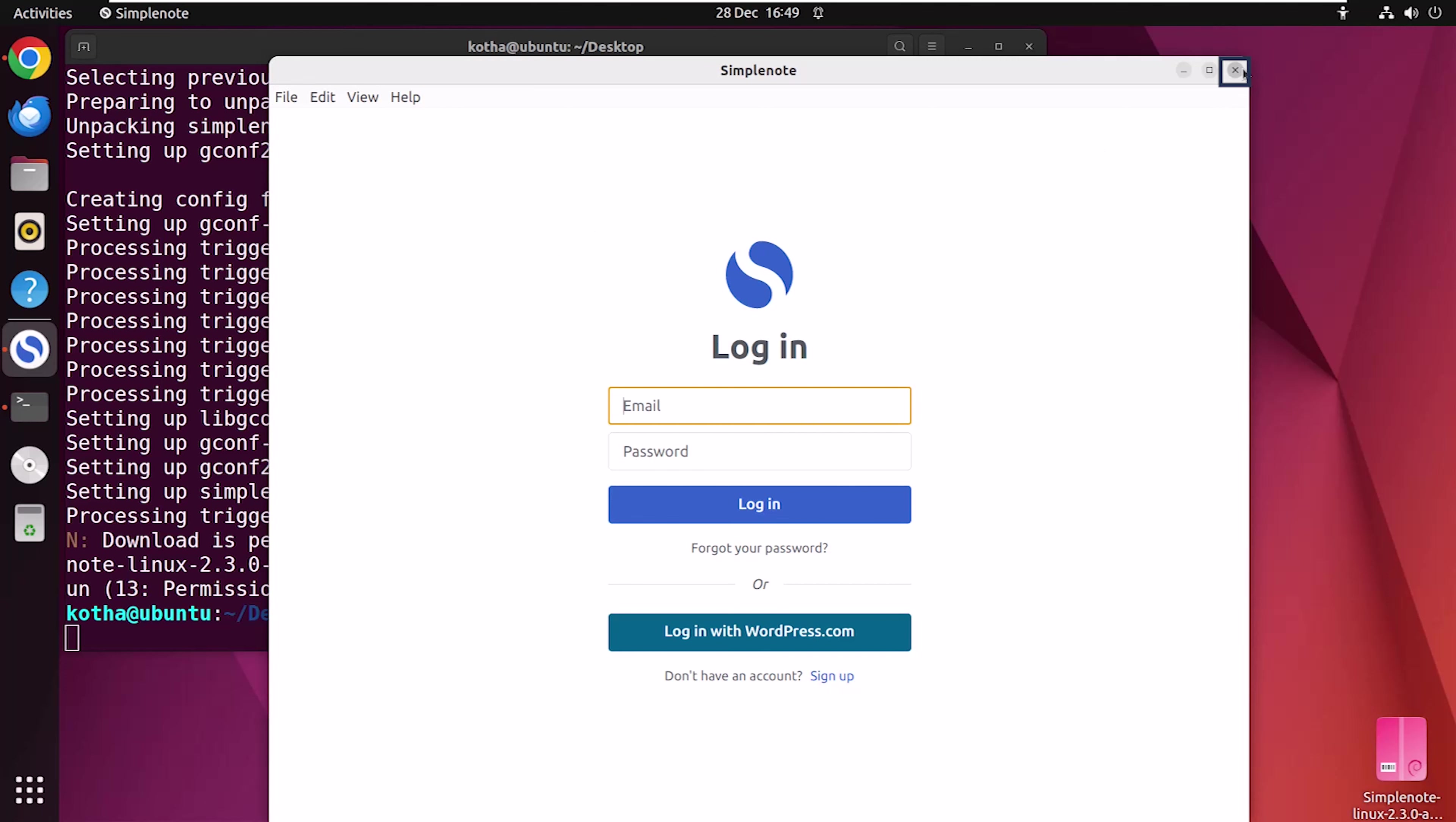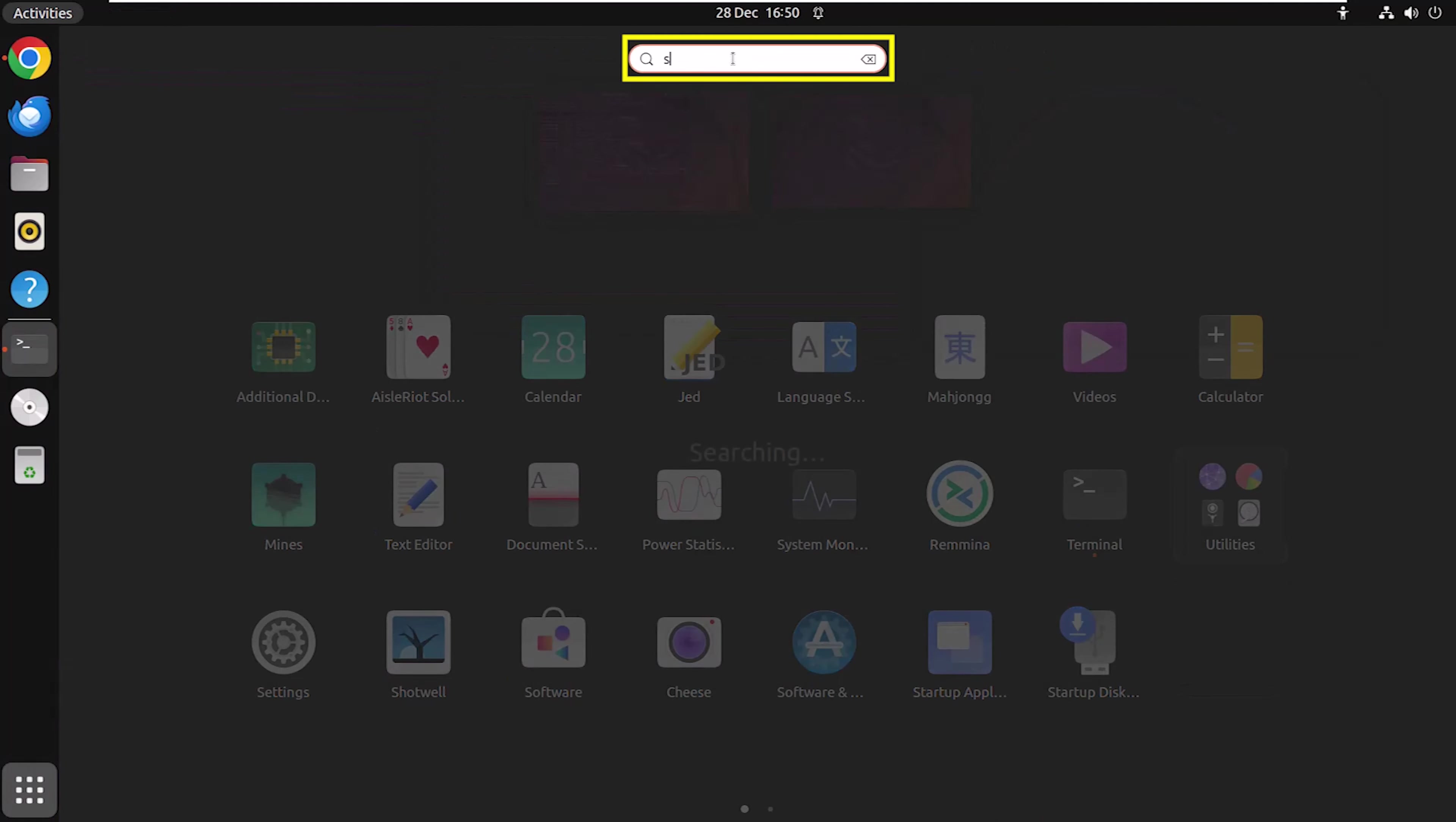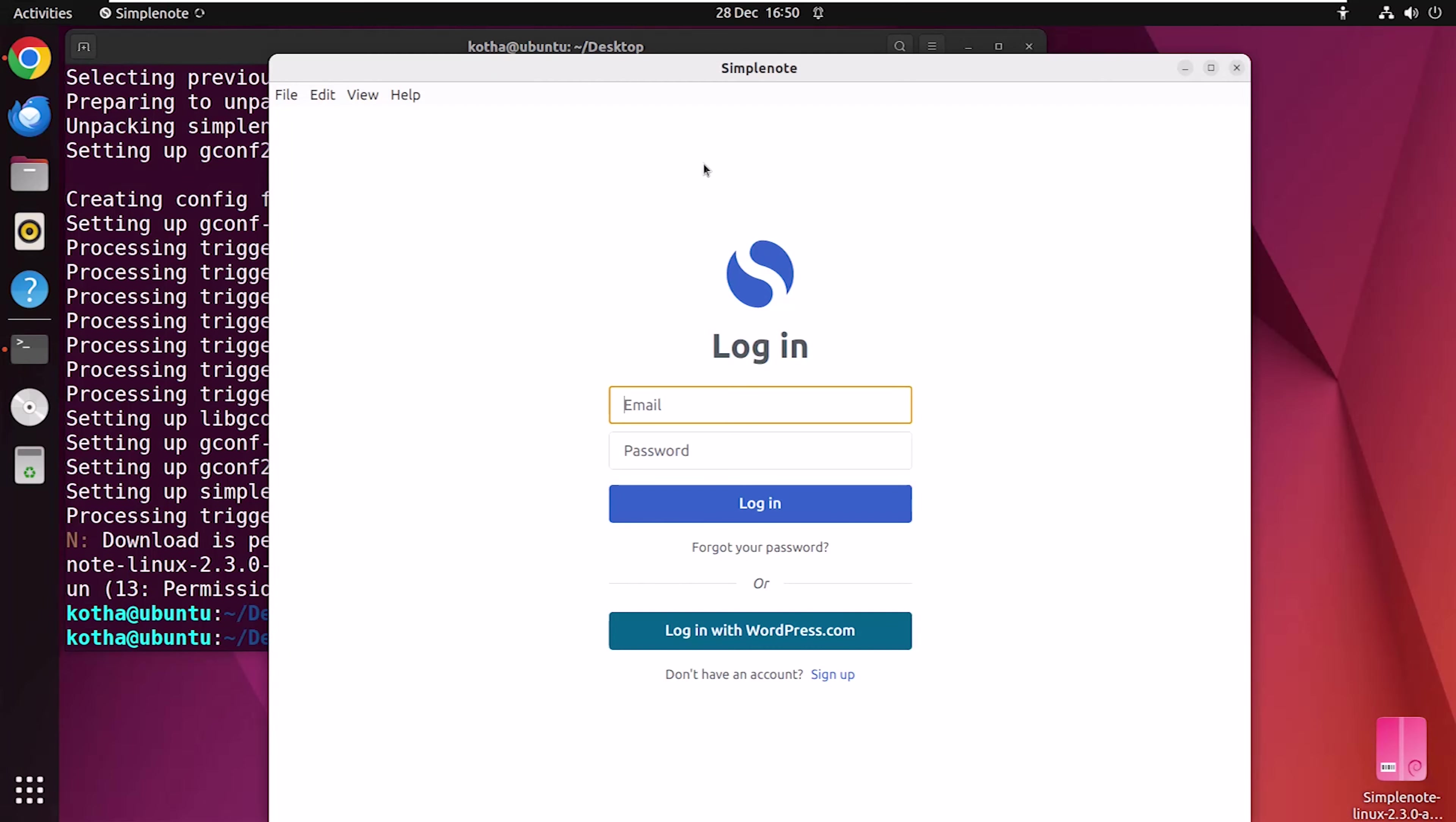Now, closing the application. And if you want to launch SimpleNote using GUI, click on the show applications icon. And then, search for SimpleNote. Here it is. Click on this. And look, SimpleNote has been launched again.